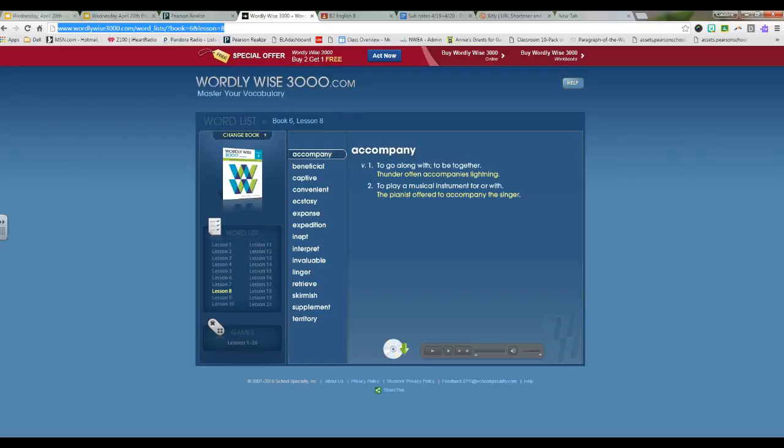Hi, sixth graders. It is Wednesday and you have been assigned Unit 8, A through D.